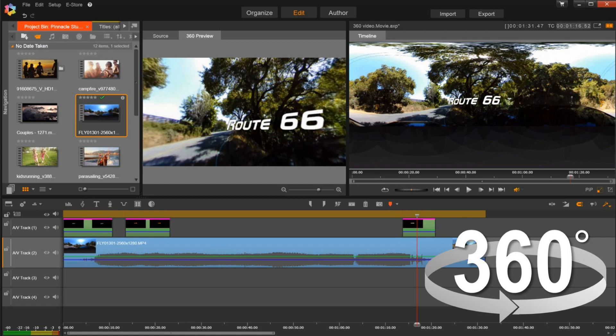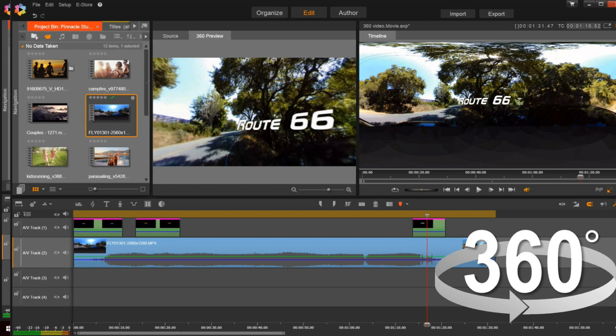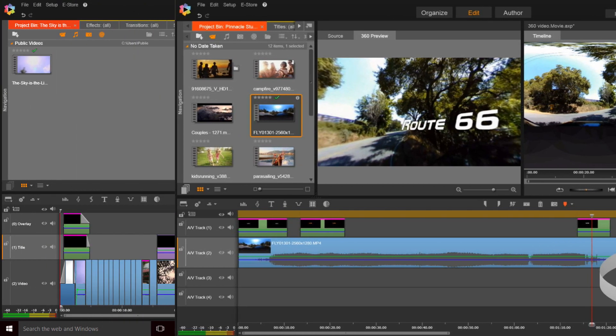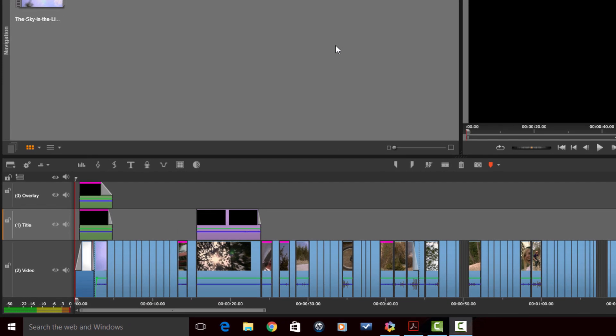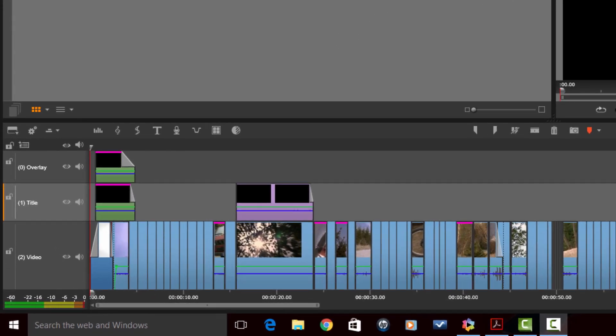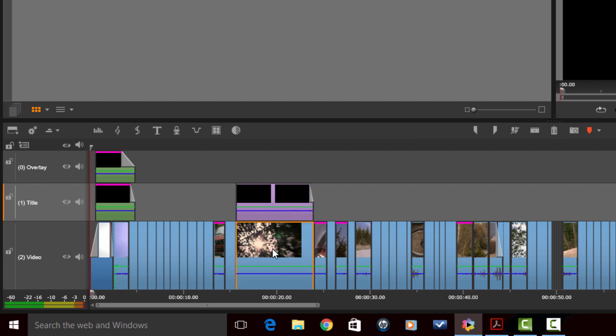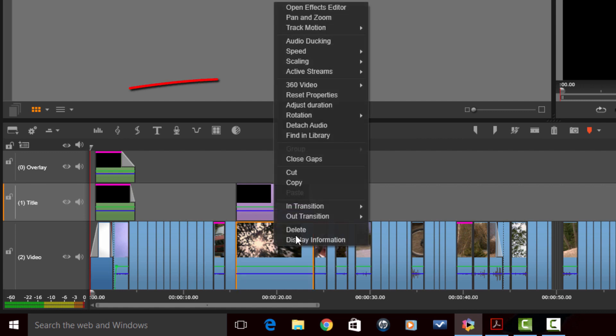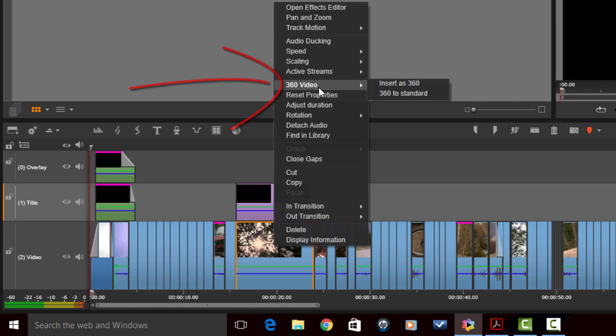Now, for those of you who don't know, 360 video just gives you that immersive look like you're turning and you can turn the video and see around in different areas and all of that loveliness. So I don't have a 360 video device, but if you right click on any one of these clips, you will see that there is an option here for 360 video. Now, you can insert it into your movie as a 360 video or if you have a 360 video and you want to convert it to standard video, you can do that as well.